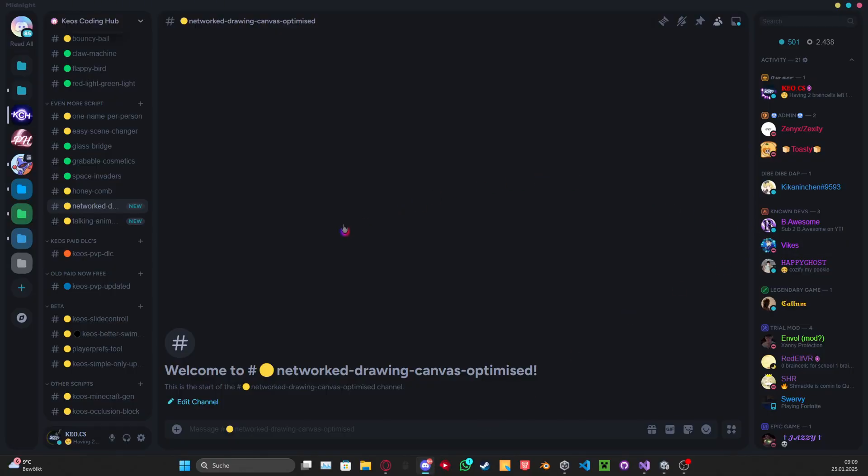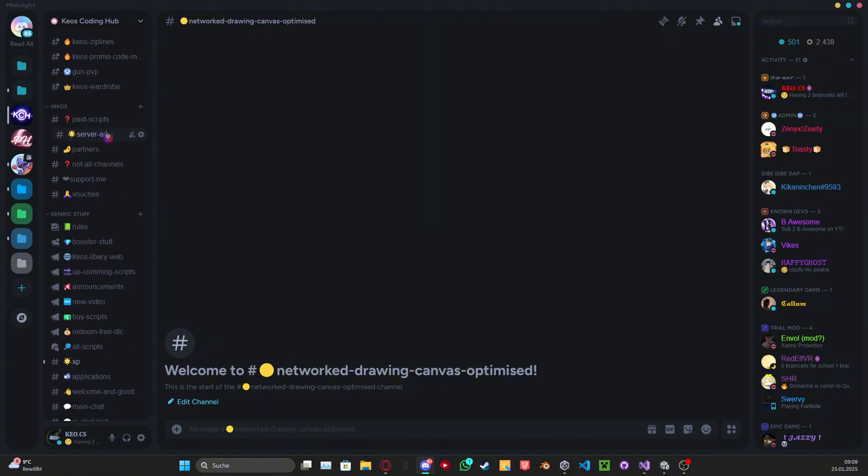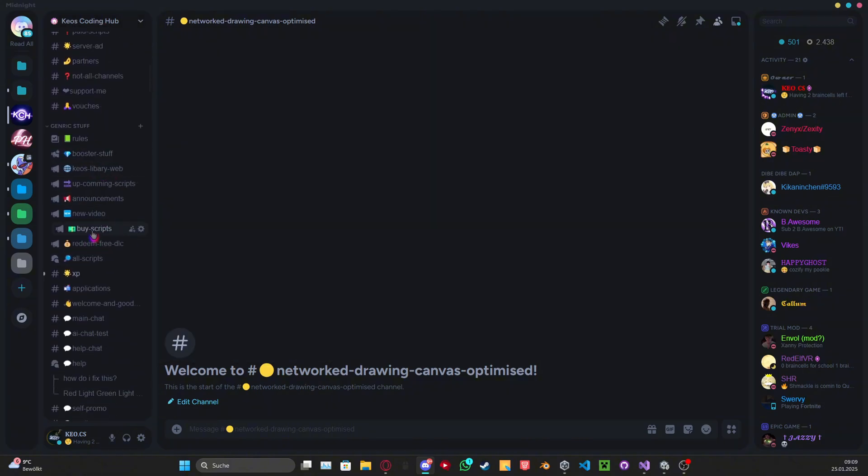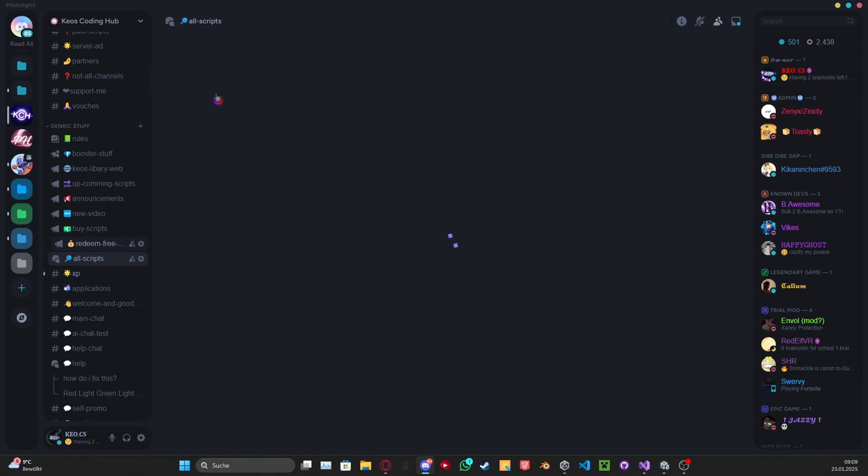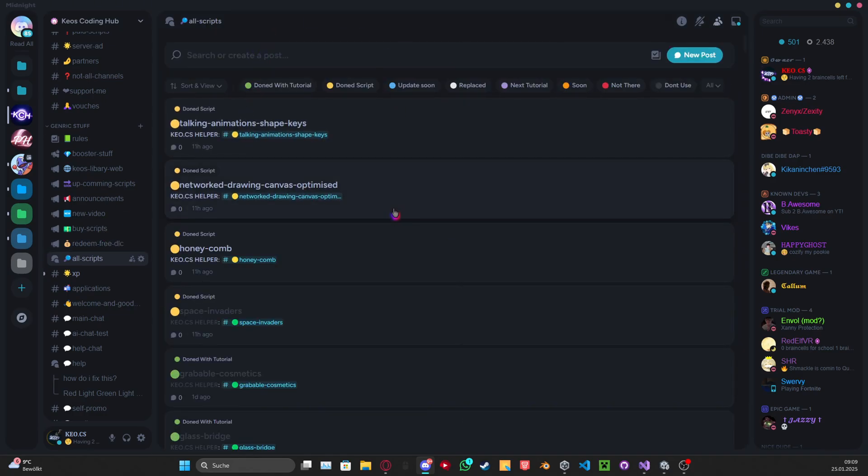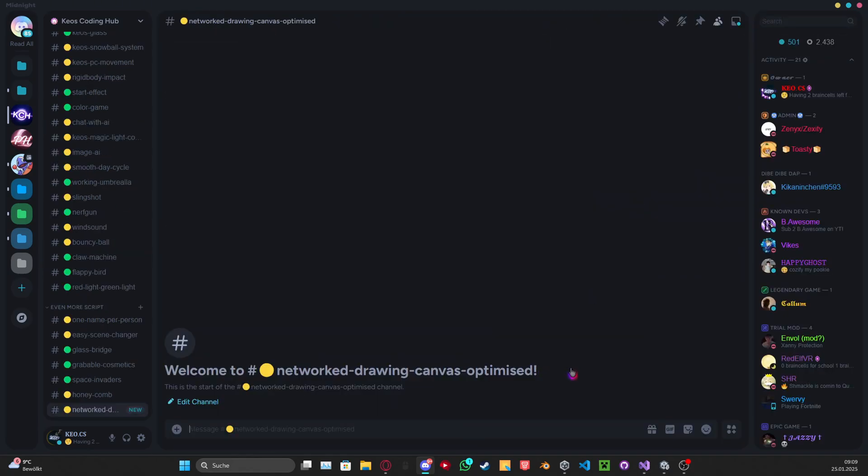You want to join by this, there's a link for this in the description. You want to scroll down to Networked Drawing Canvas Optimized. You can also just go up here to the All Script and then just search right in here. It's right here for me, you just open this and click right here.